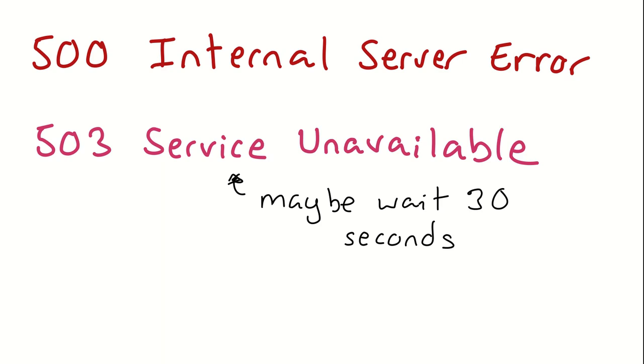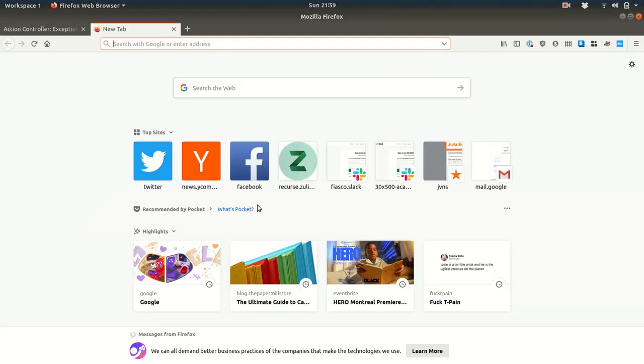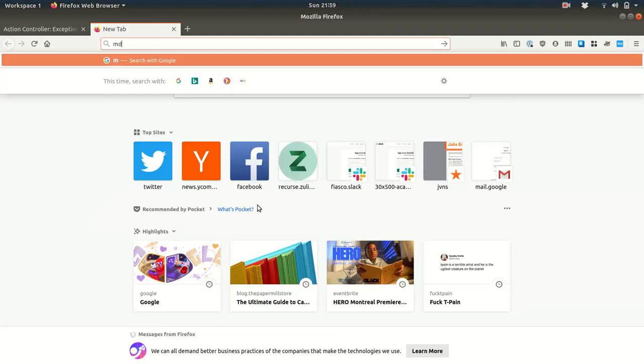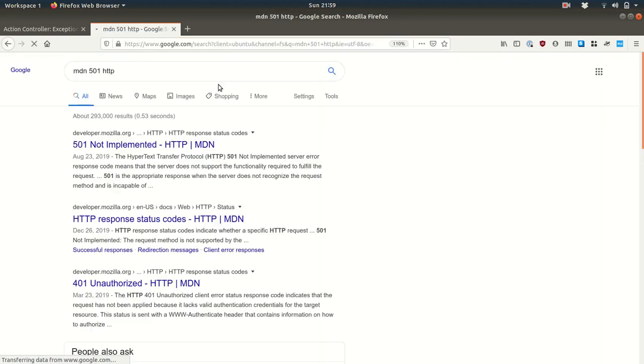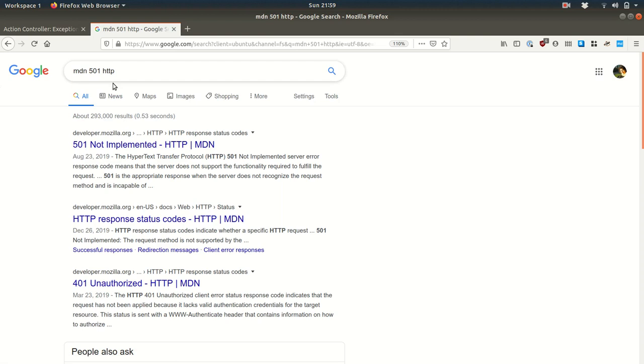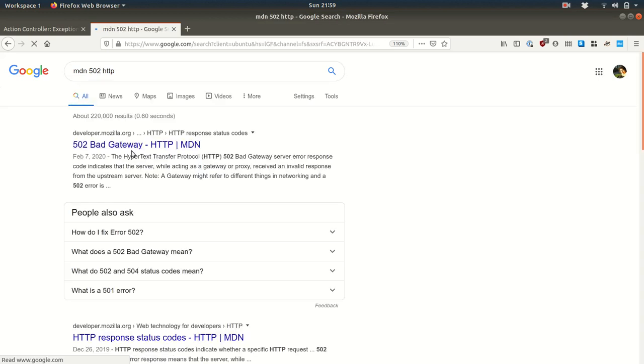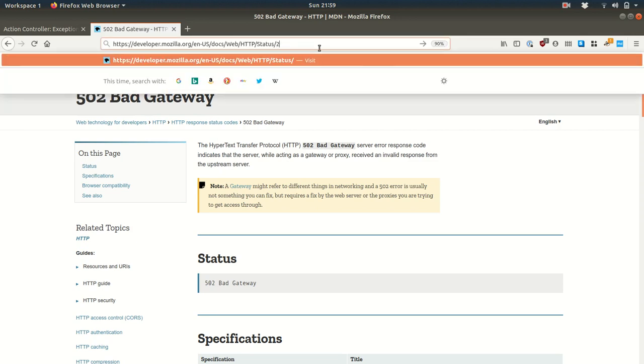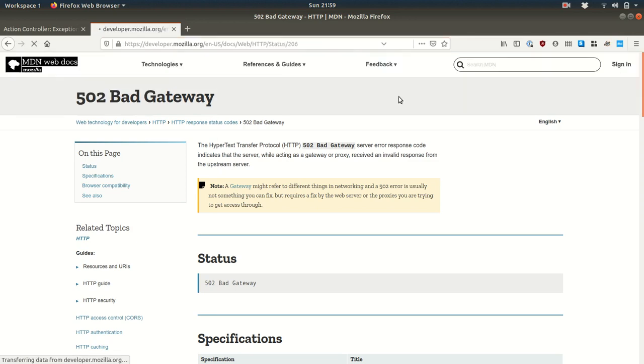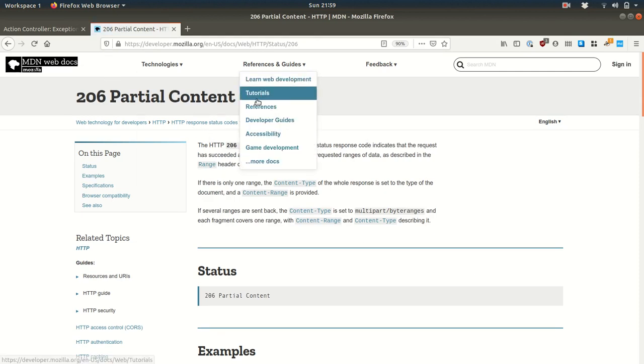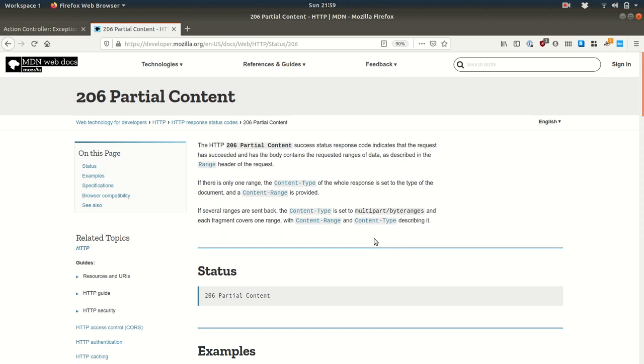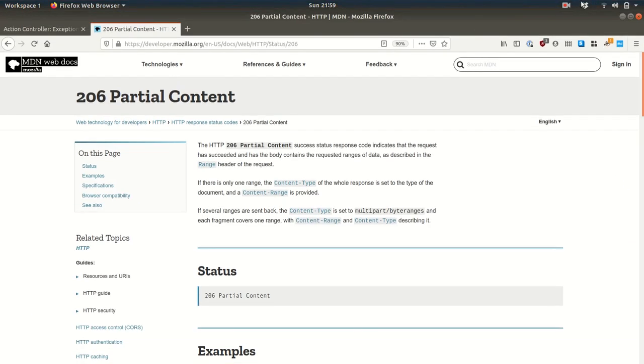And there are tons of other HTTP status codes. My favorite way to learn about them is to go to the Mozilla developer network. So like, let's say I want to know about, I don't know, 501. I can just search for MDN 501 HTTP. And it's like, Oh, 501 not implemented, which I don't think I've really seen a lot. Or you can say like, Hey, what's 502, 502 bad gateway, which is something that I have seen. And so if you see a status code that you're not familiar with, like 206 or something, then you can look it up on MDN and see what it means. So that's all I have to say about status codes. Thank you for watching.